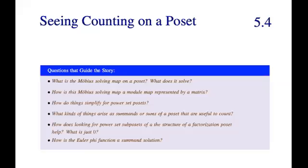Welcome to a read-along with Dr. Powell in the book Discrete Perspectives in Mathematics. This is section 5.4, seeing counting on a poset.